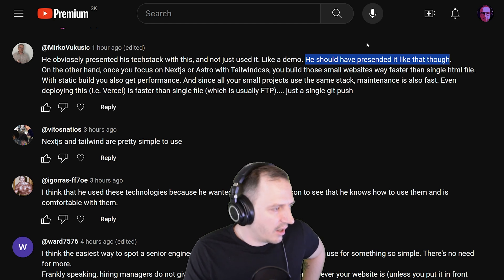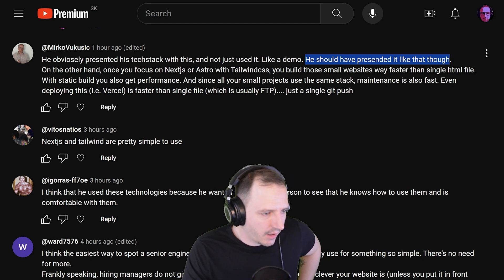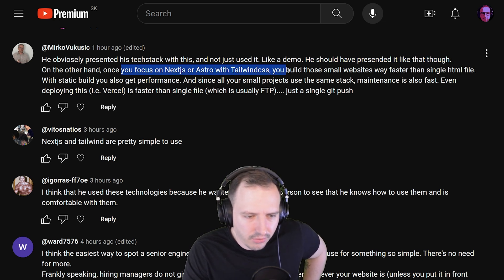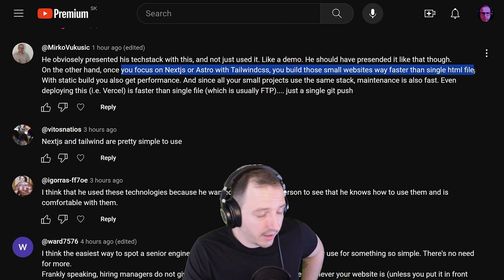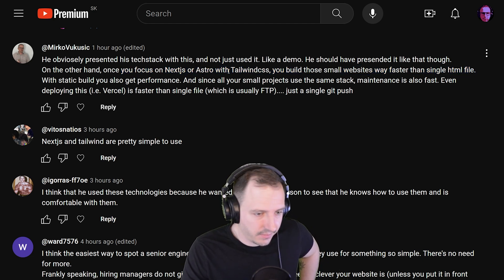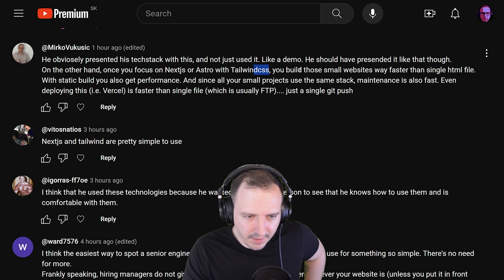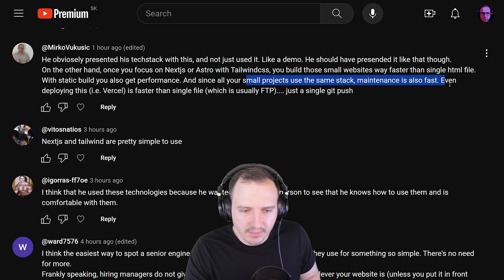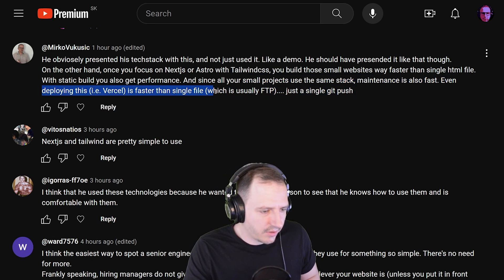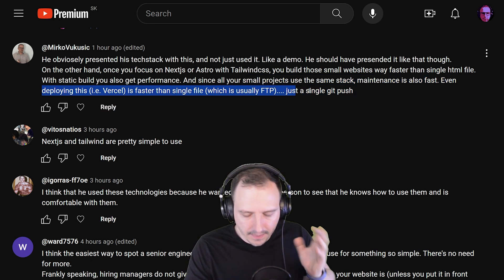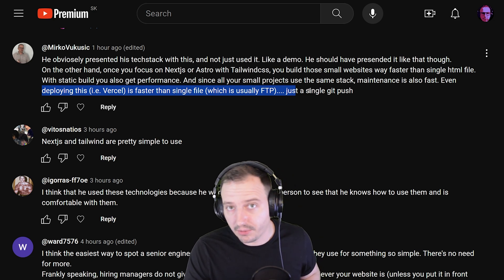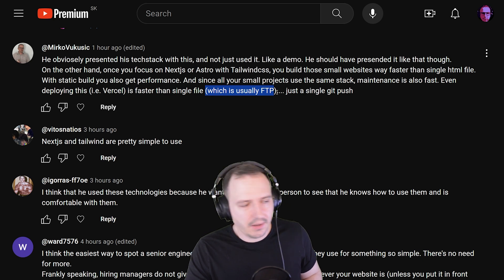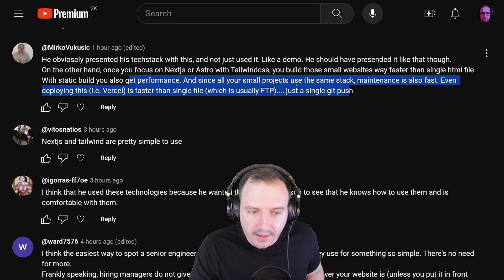Another comment: 'Once you focus on Next.js or Astro with Tailwind CSS, you build those small websites way faster than a single HTML file.' Missing the point, brother. 'With static builds you get performance, and since all small projects use the same stack, maintenance is also fast — even deploying on Vercel is faster than a single file.' Stop — you can deploy a single file on Vercel as well, and even with FTP you can automate that. It doesn't make any difference.